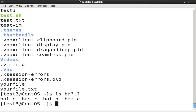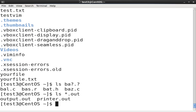To search for files using the asterisk bash wildcard, at the command prompt type the ls *.out command and press enter. All the file names having the .out extension are displayed.